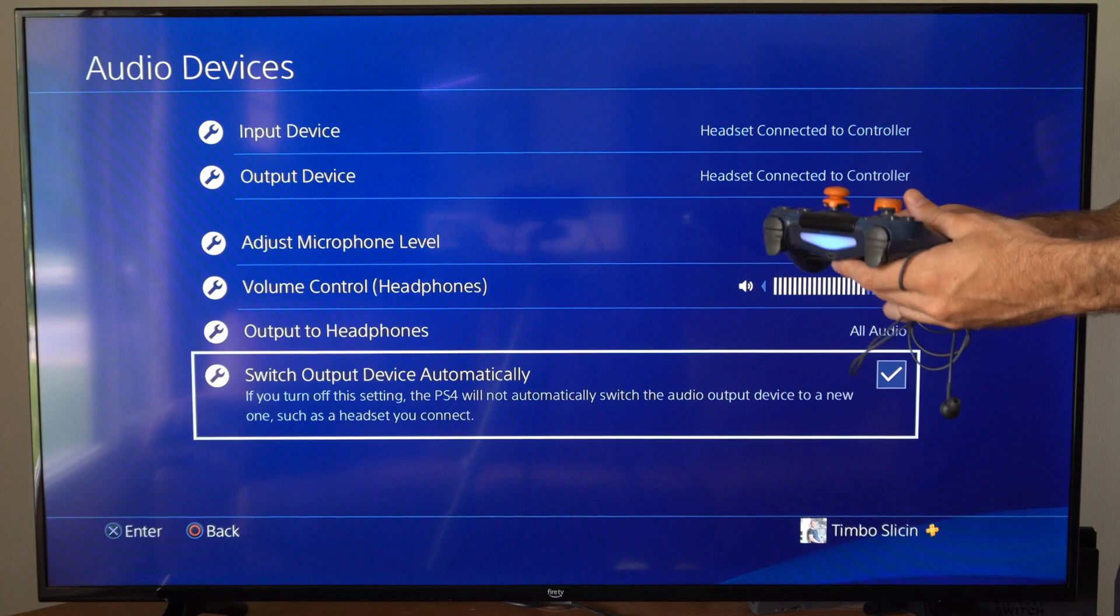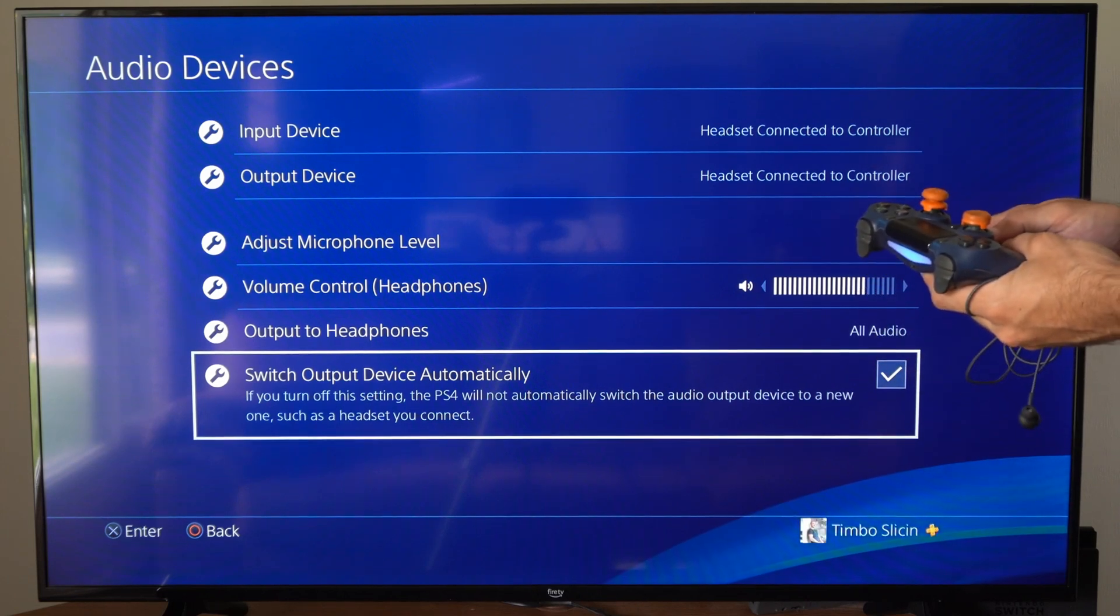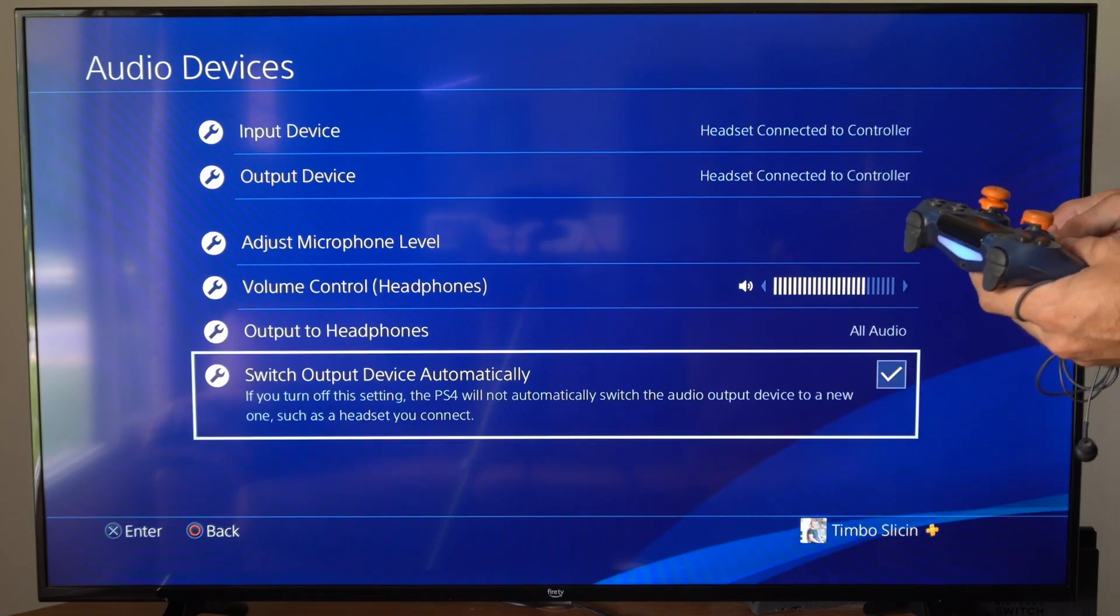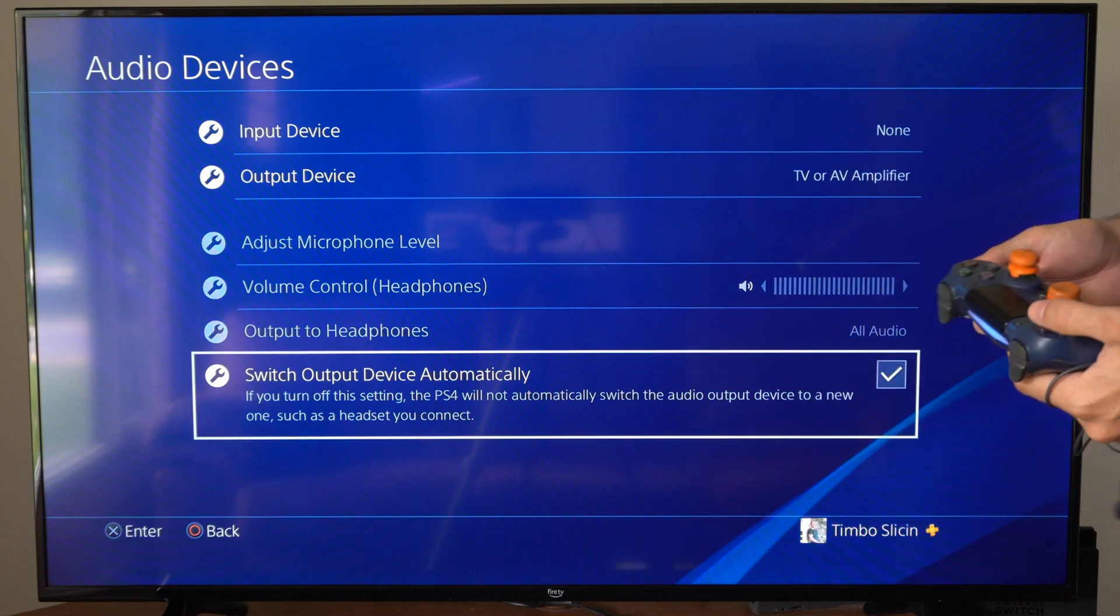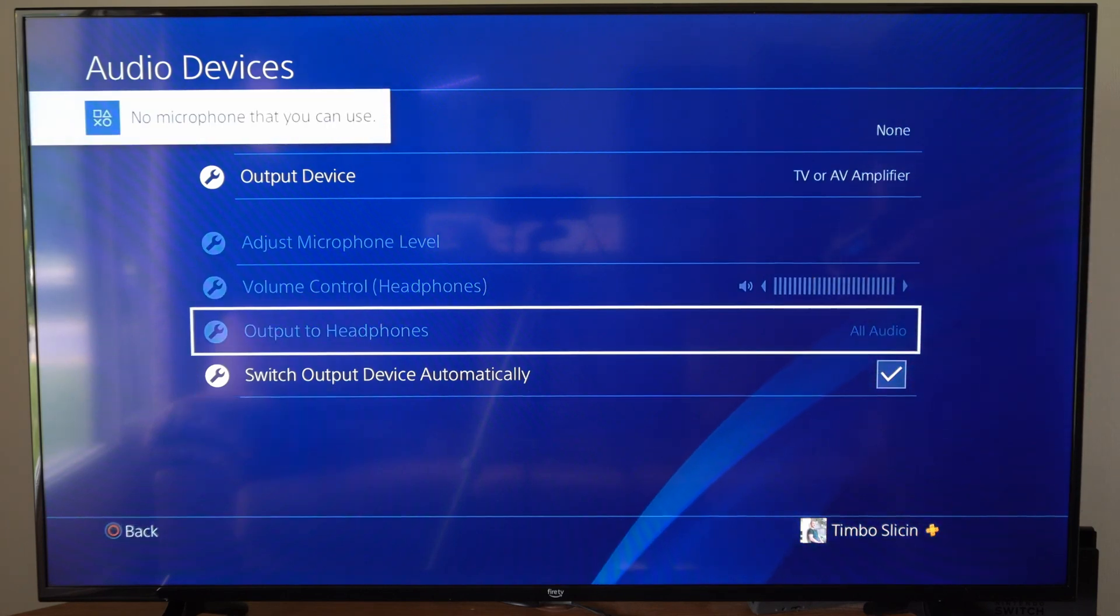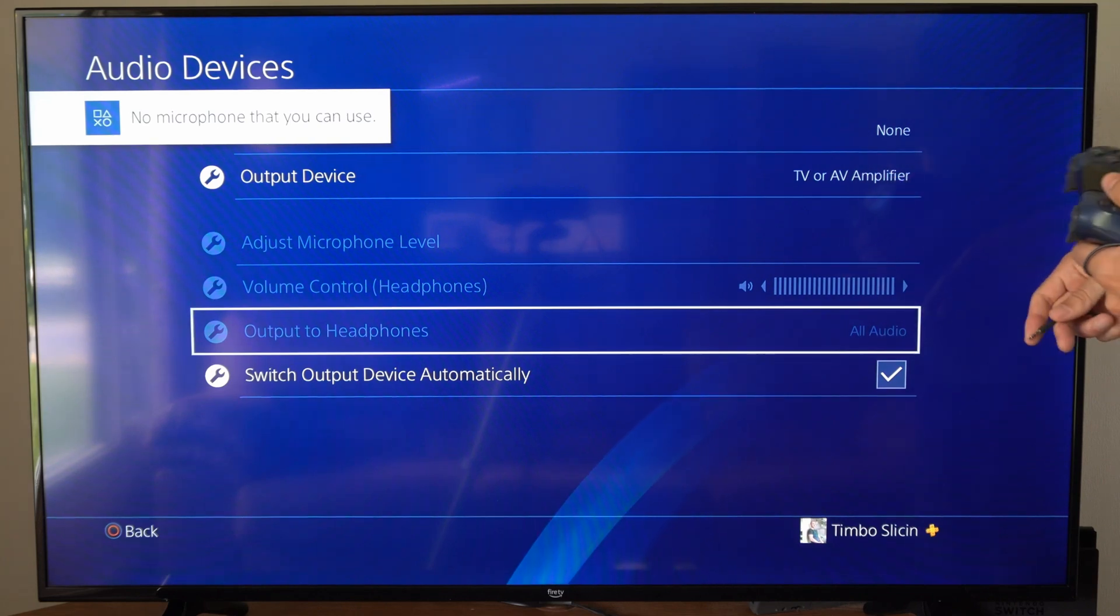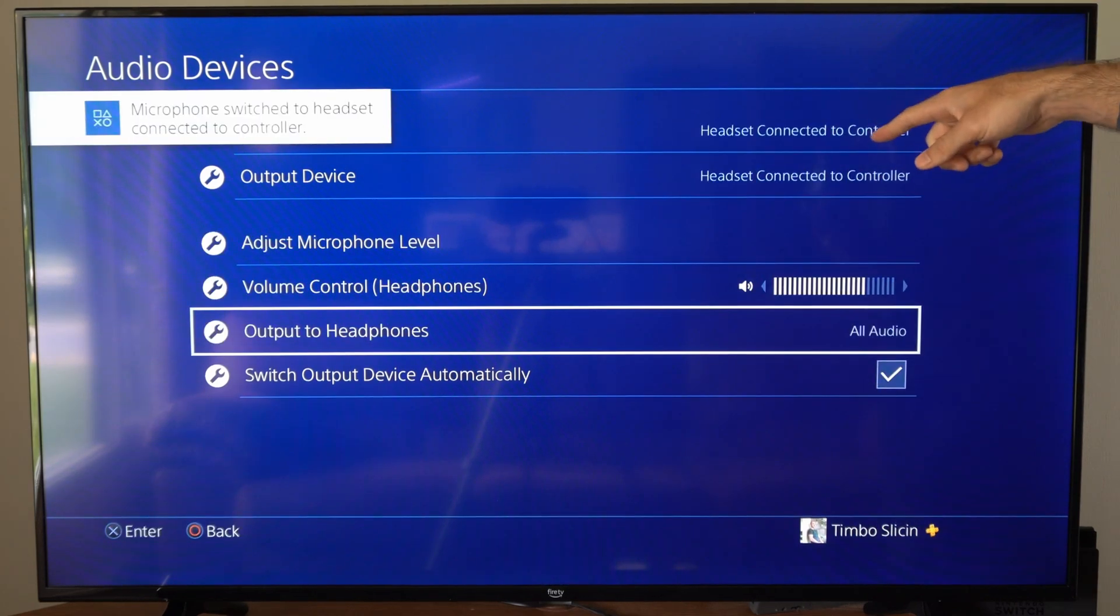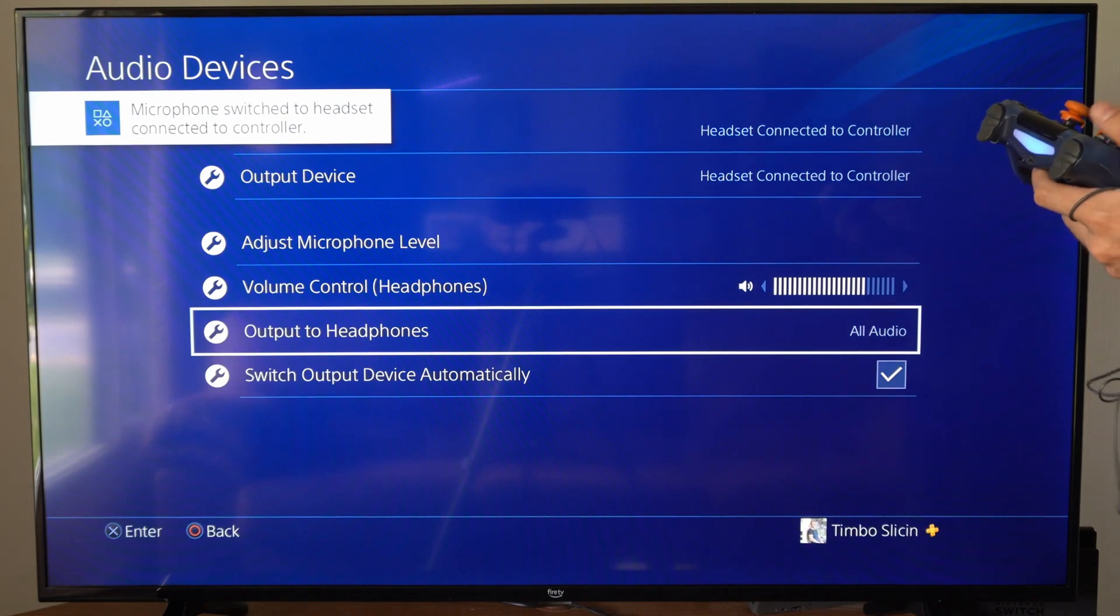So if you connect a new headset or something like that, the input and the output device should switch over to that new device. So if I unplug my headphones right now, you can see it says output device to my TV, my amplifier. I plug in my headset, it's going to switch it over to my headphones connected automatically.